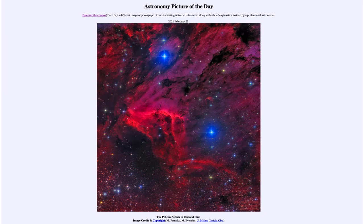Greetings and welcome to the introduction to astronomy. One of the things I like to do in each of my introductory astronomy classes is to begin the class with the astronomy picture of the day from the NASA website, that is apod.nasa.gov/apod. And today's picture for March the 1st of 2021 is titled the Pelican Nebula in red and blue.